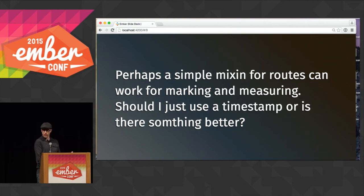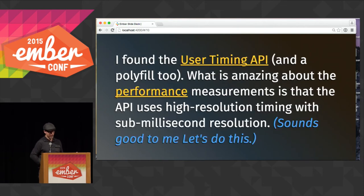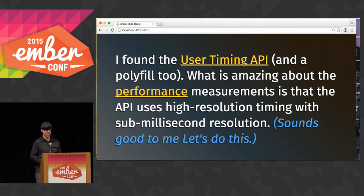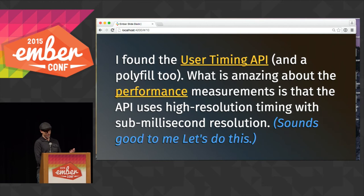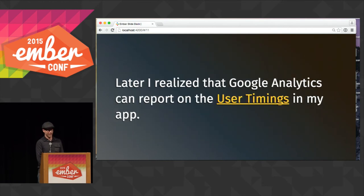Should I just use a timestamp, or is there something better? That's why I started searching, and I found the User Timing API, which has high-resolution, sub-millisecond resolution timing. And I was like, that's probably faster than I can think — let's go with that.